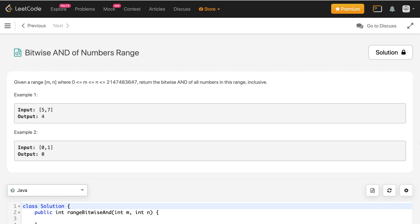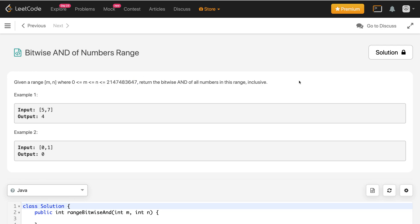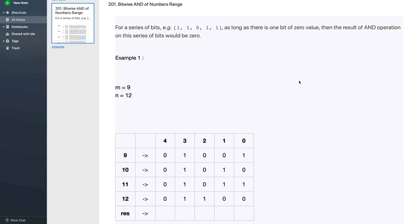In this video we'll discuss the problem 'Bitwise AND of Numbers Range.' Given a range m to n where a condition is satisfied, return the bitwise AND of all numbers in this range inclusive. One simple solution is to take the bitwise AND of all numbers from m to n one by one. This solution is correct but might throw a TLE if the range is large enough, so let's look for a better solution.